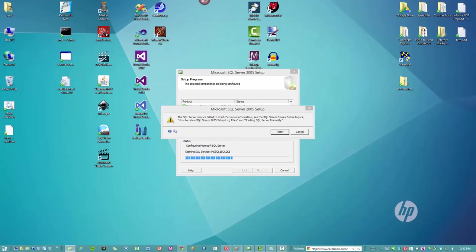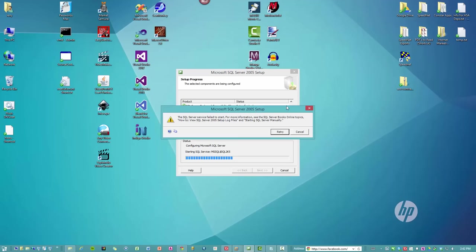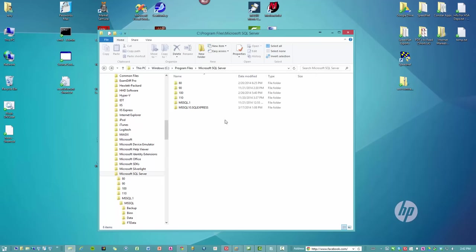So what you need to do, and let me bring this over, is at the point where you get this error, you need to leave it alone. Leave it on the screen right where it is. Go find where your installer just dropped the files. In particular, the SQL 2005 executable, which is sqlserver.exe.